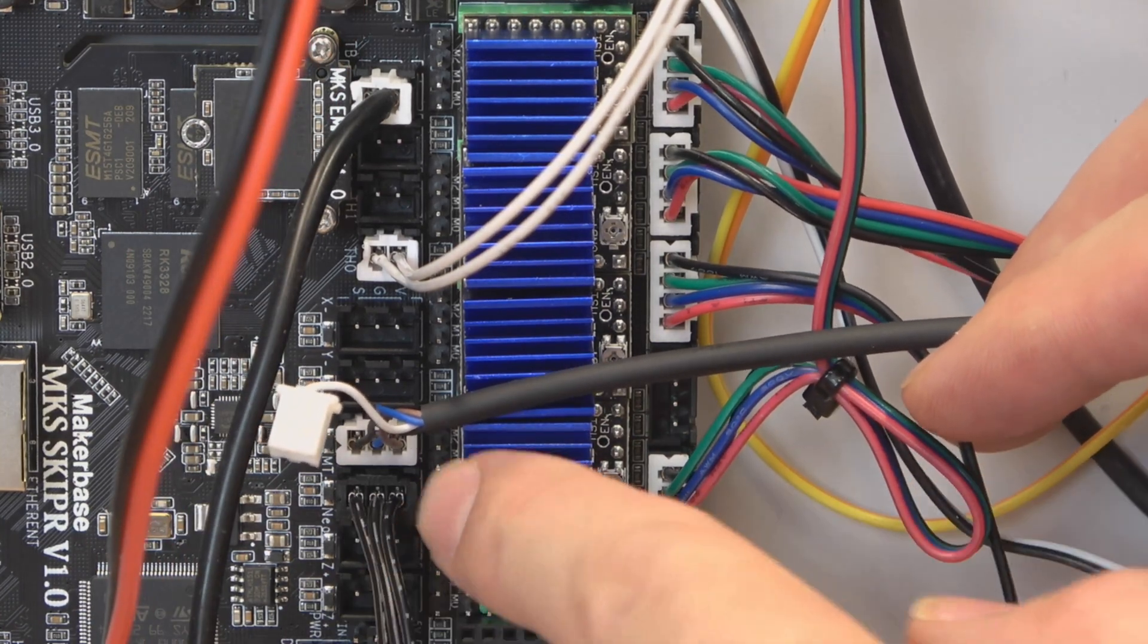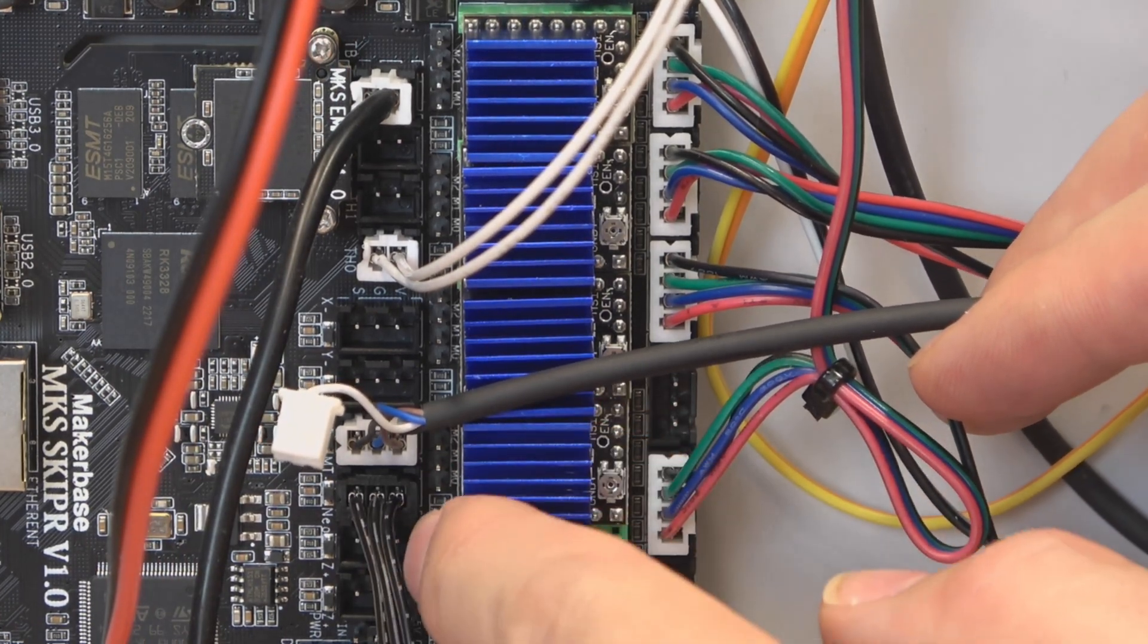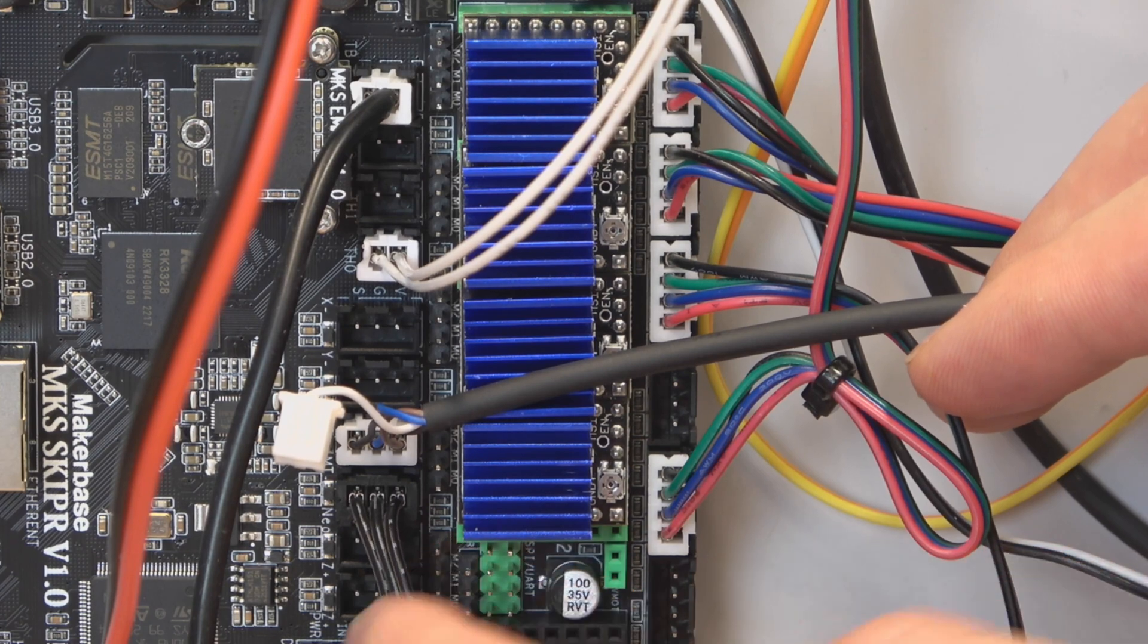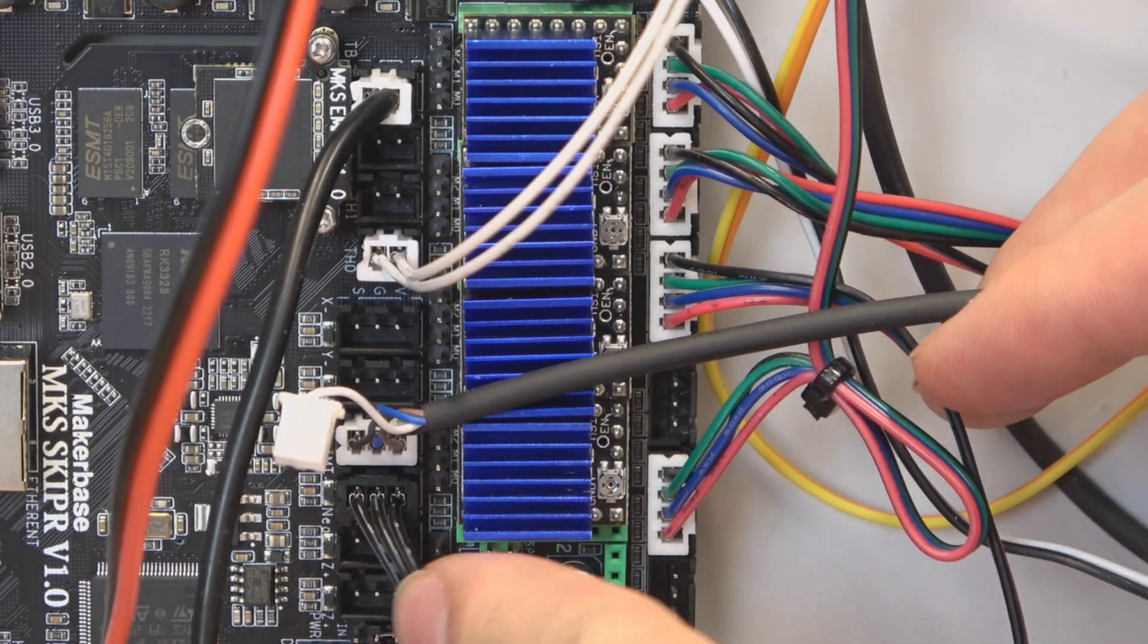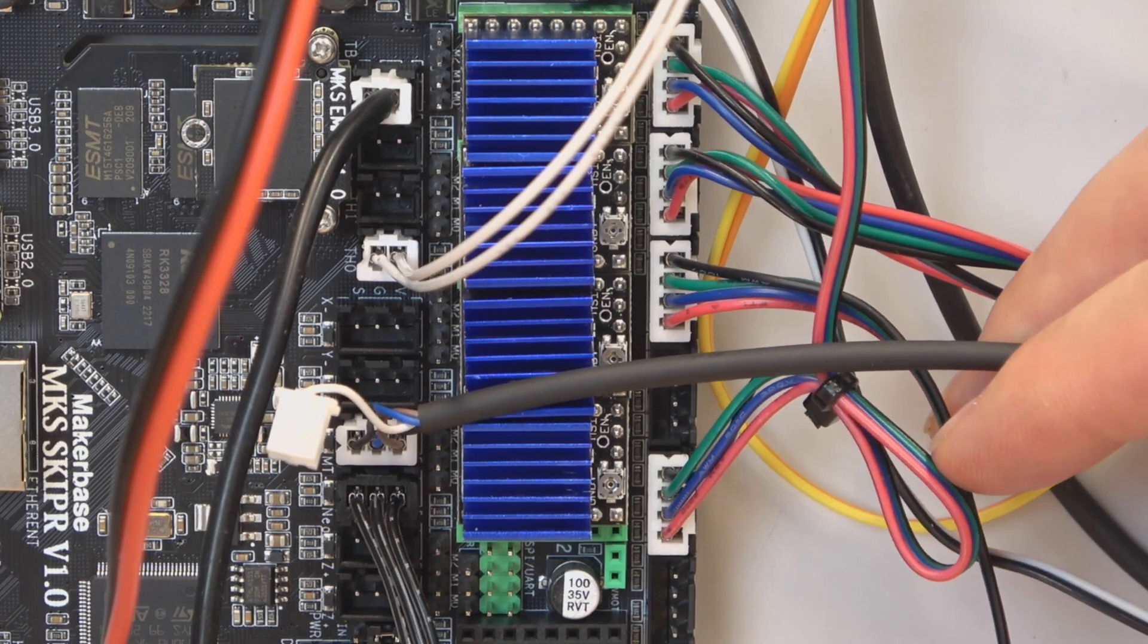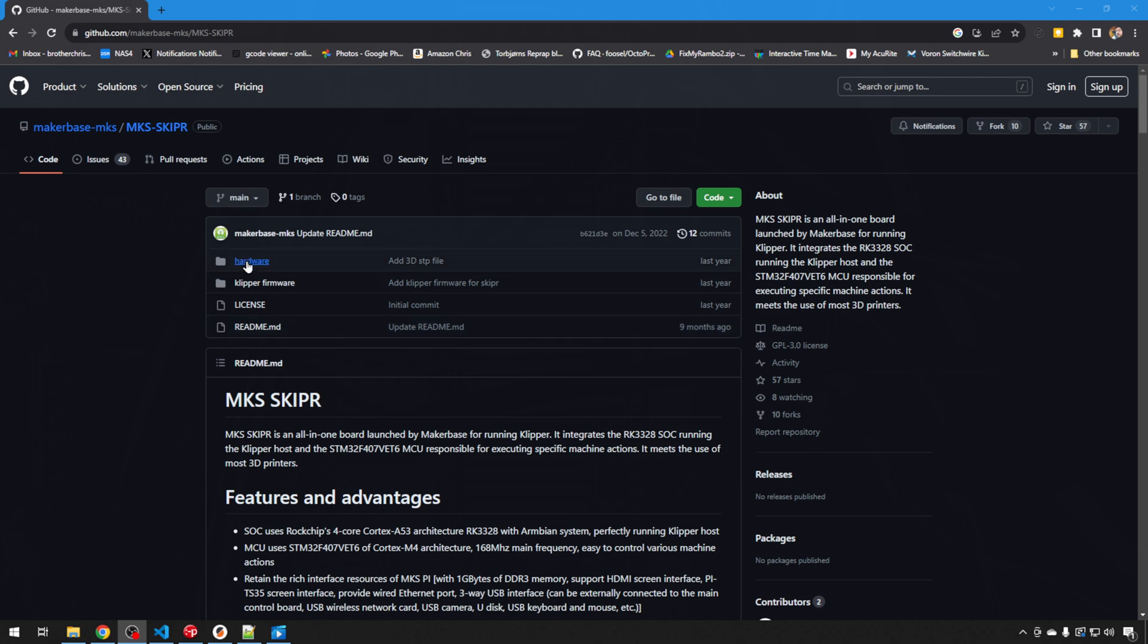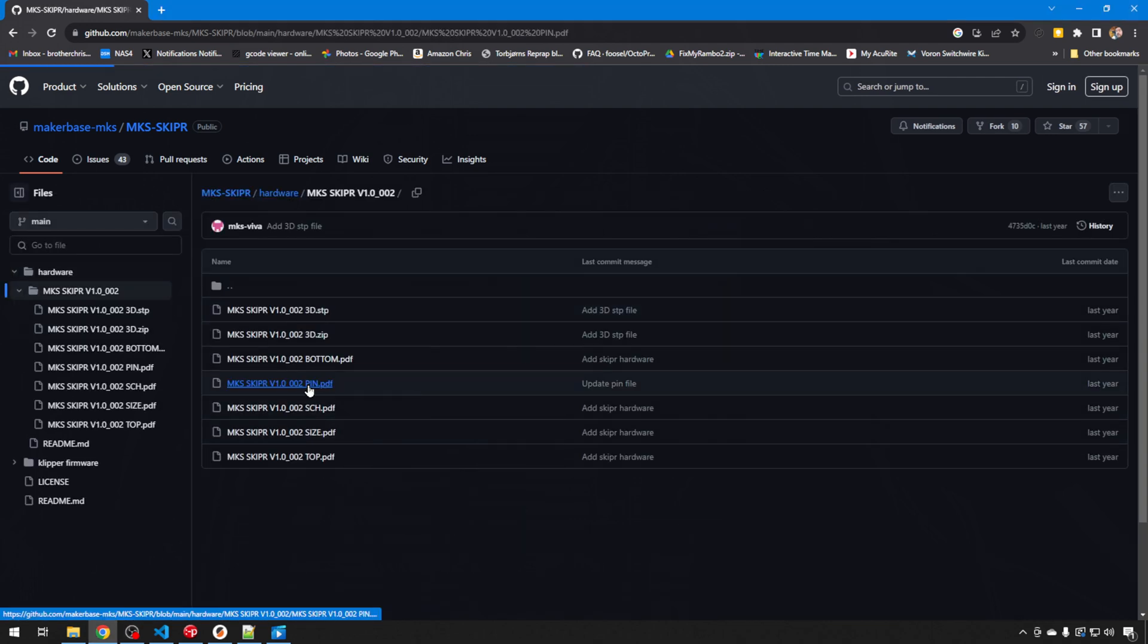So on the right, closest to the stepper drivers, we have positive. In the center, we have negative. And then over there on the left, we have signal. And you'll want to know what that pin number is. If you head to the MKS GitHub, they're going to have all the information on the SKIPPER board.